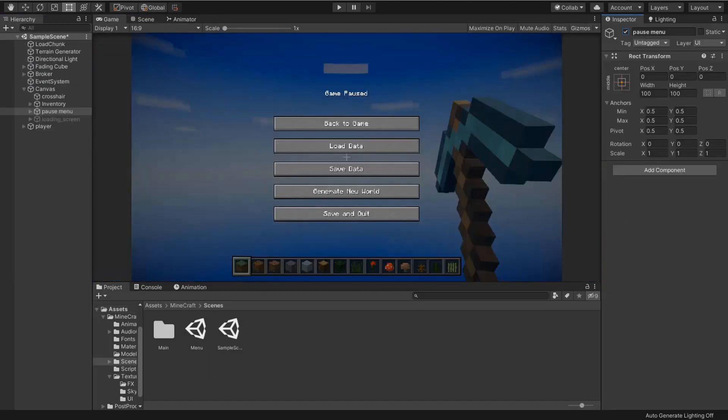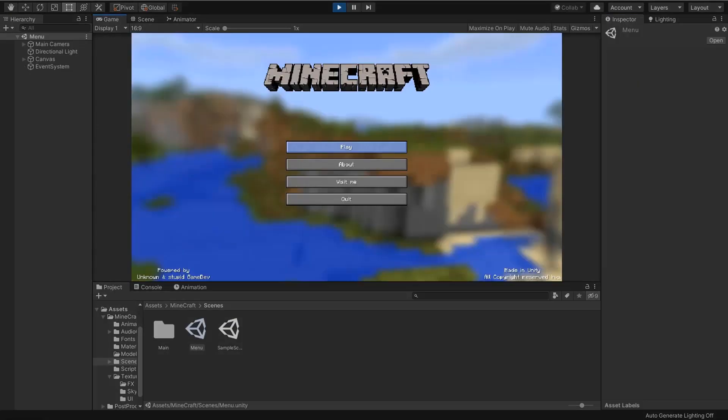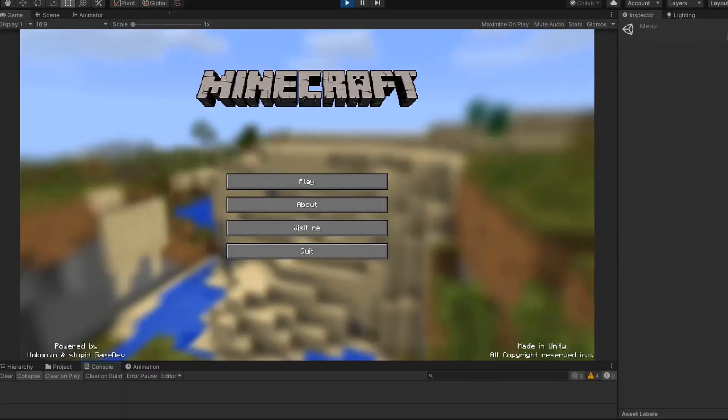And I created the menu similar to Minecraft. And then also I created the pause menu and loading screen. So now we're going to play our game.